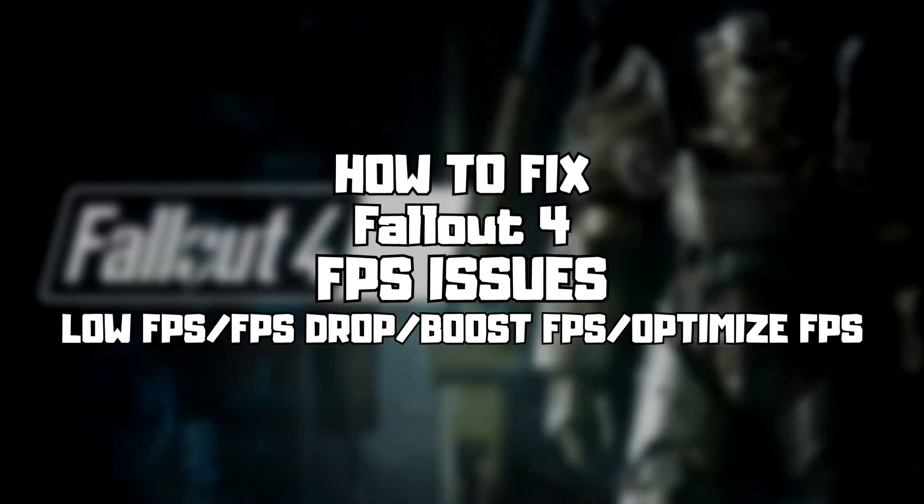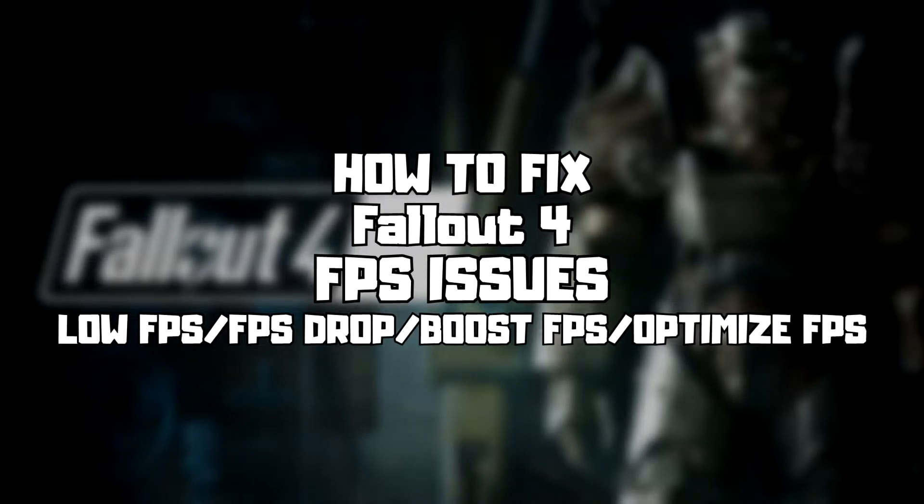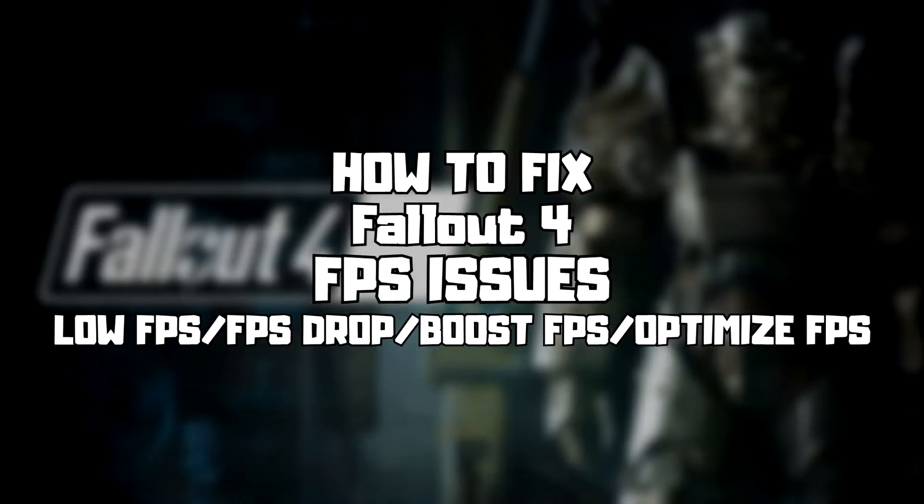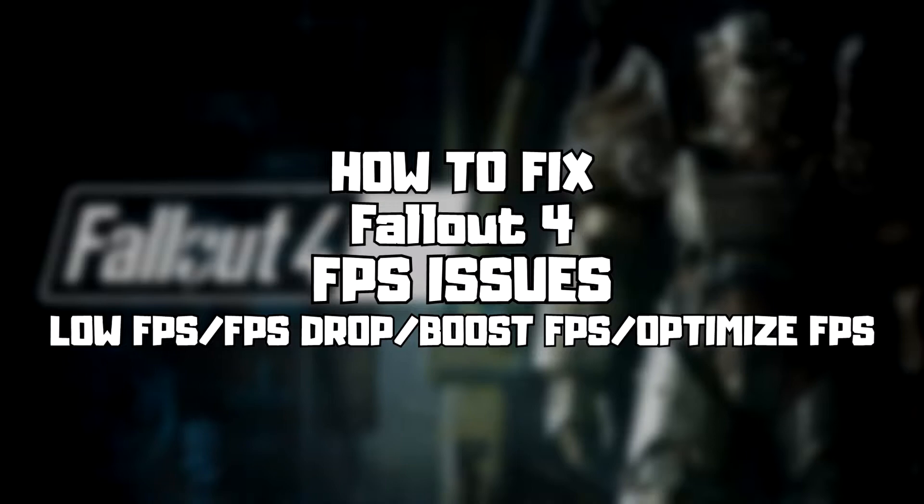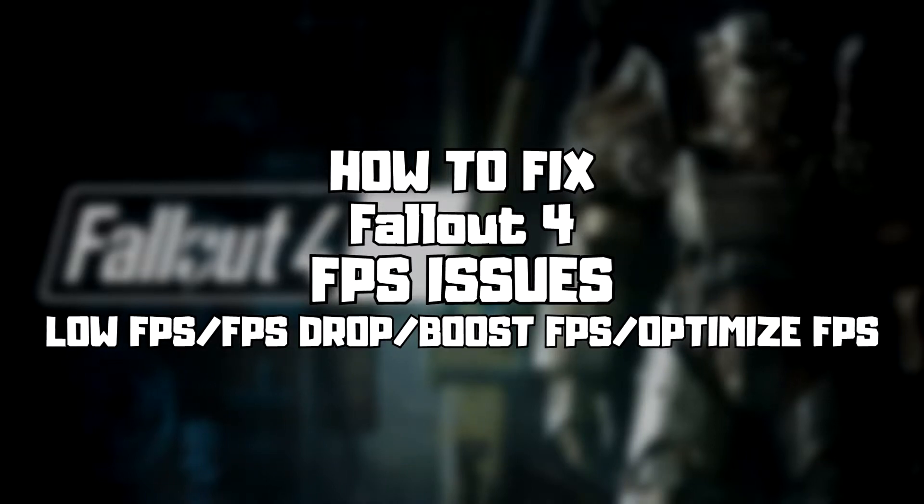Welcome to my channel. In this video I'm going to show how to fix game FPS issues. Follow my steps.